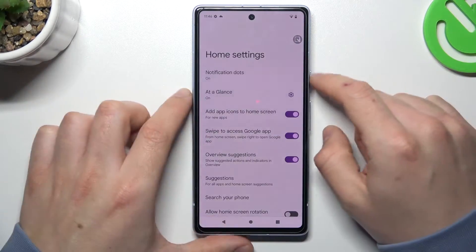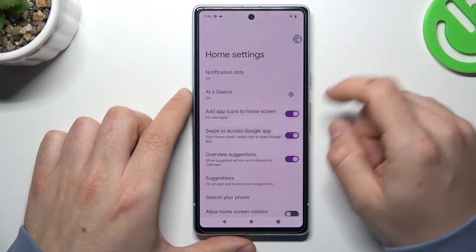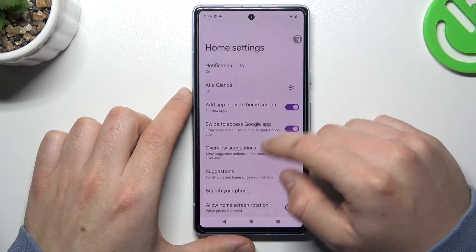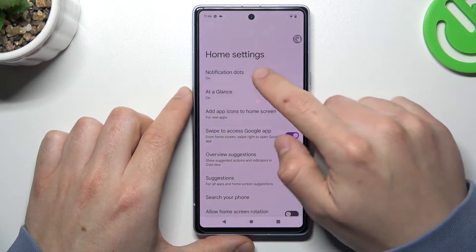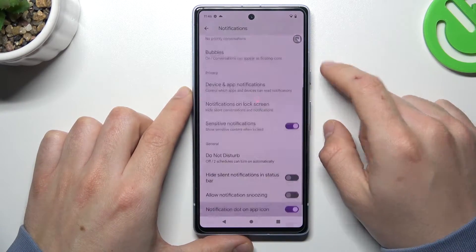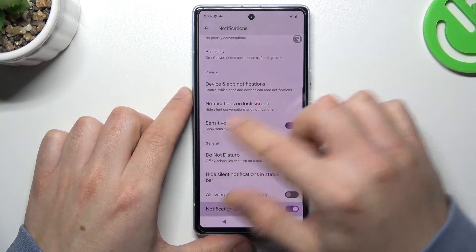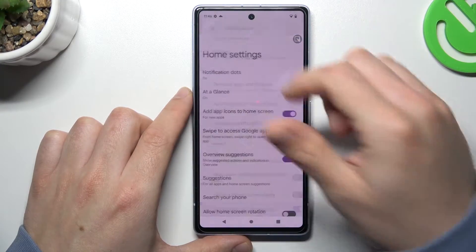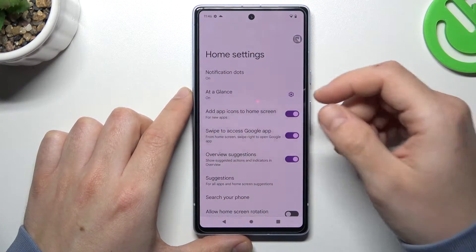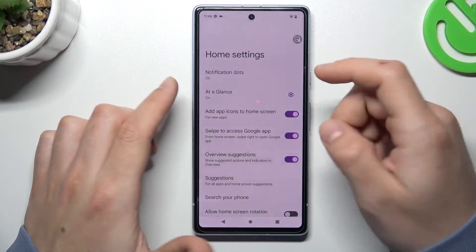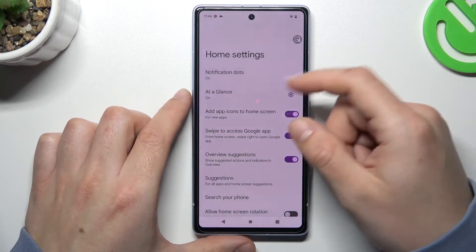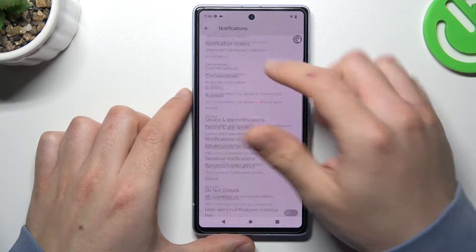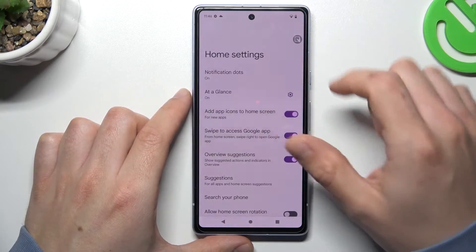Next, we can go to the home screen settings, and there we have Notification Dots. If you want to use the notification dots — the small badges on the icons with an alert — you can switch it on in the display settings.